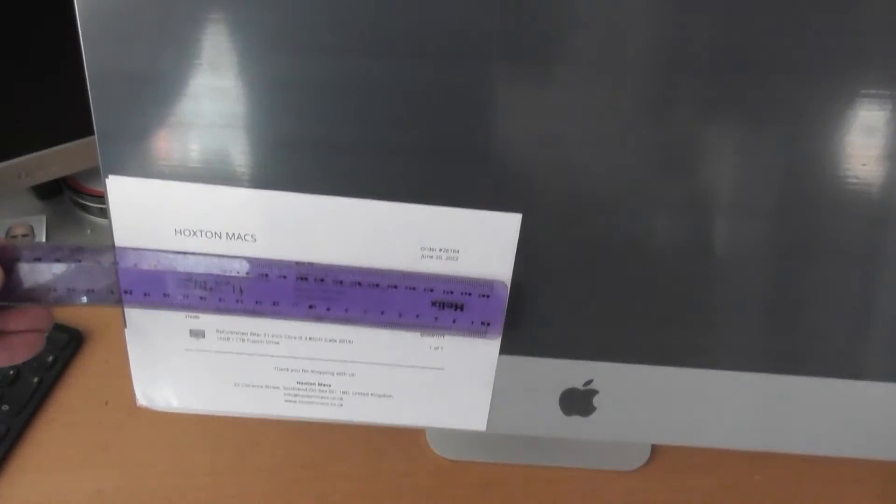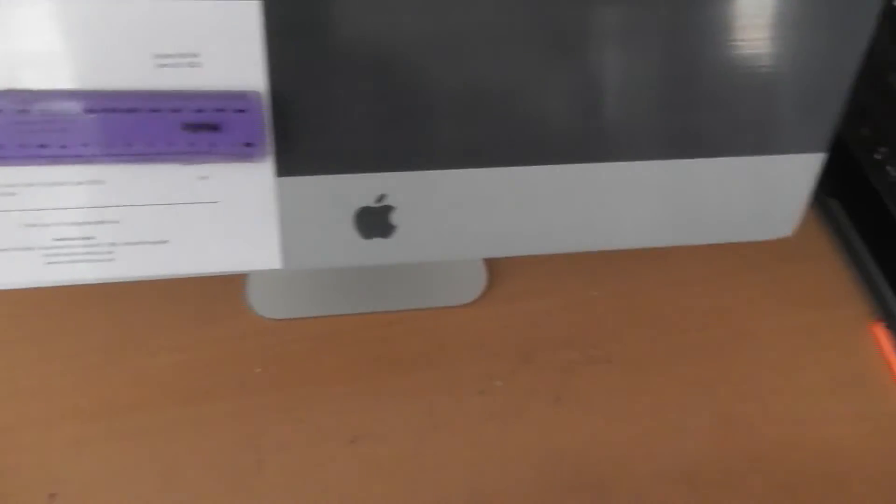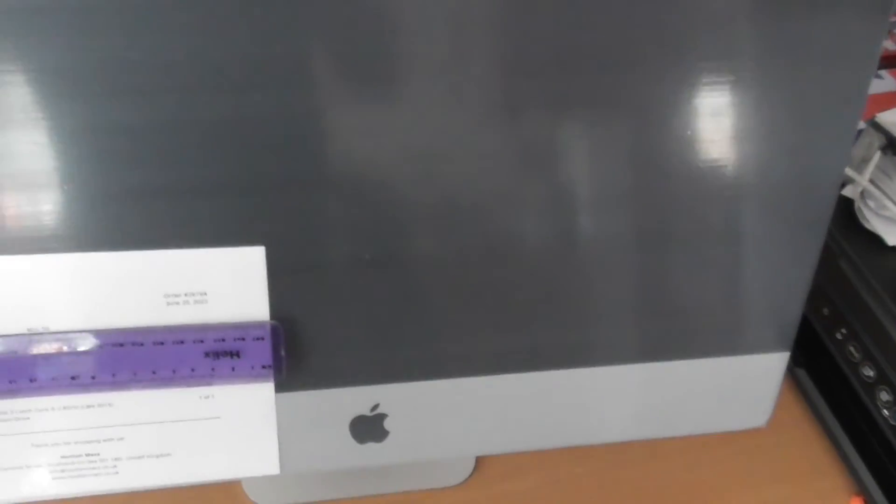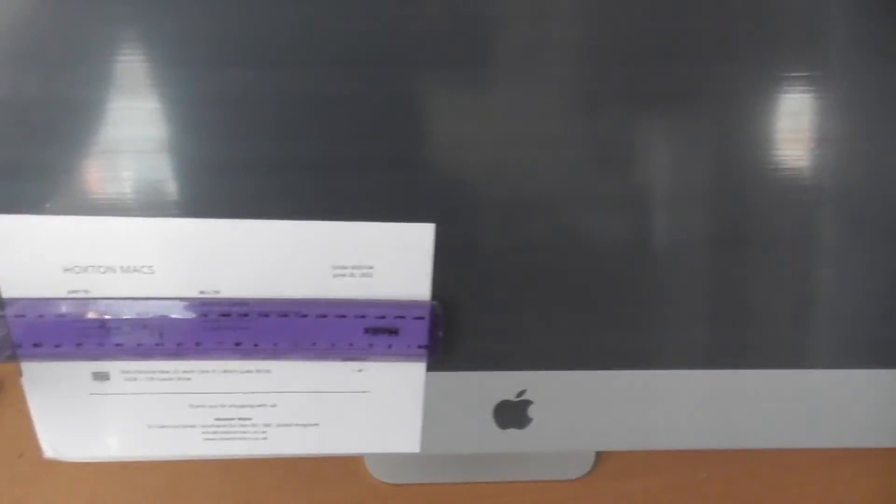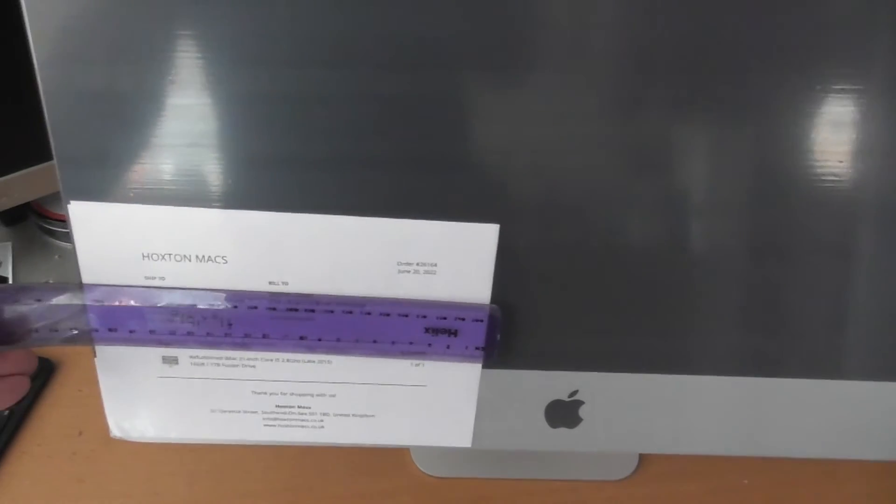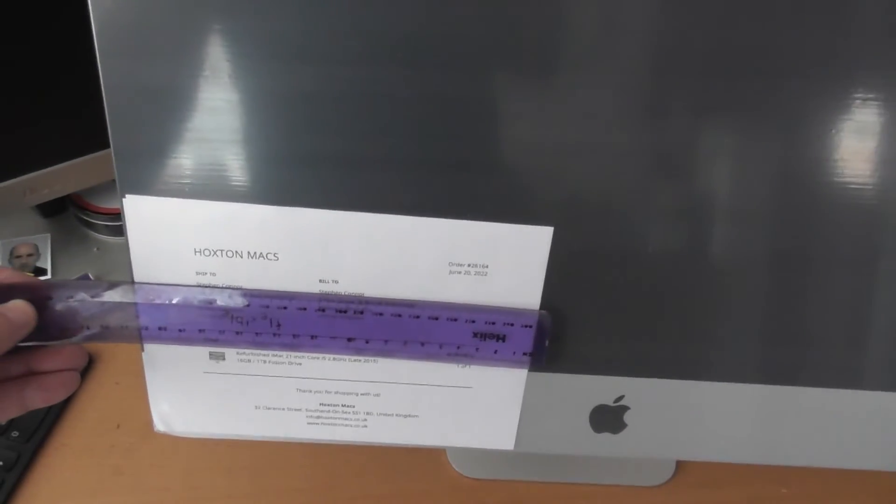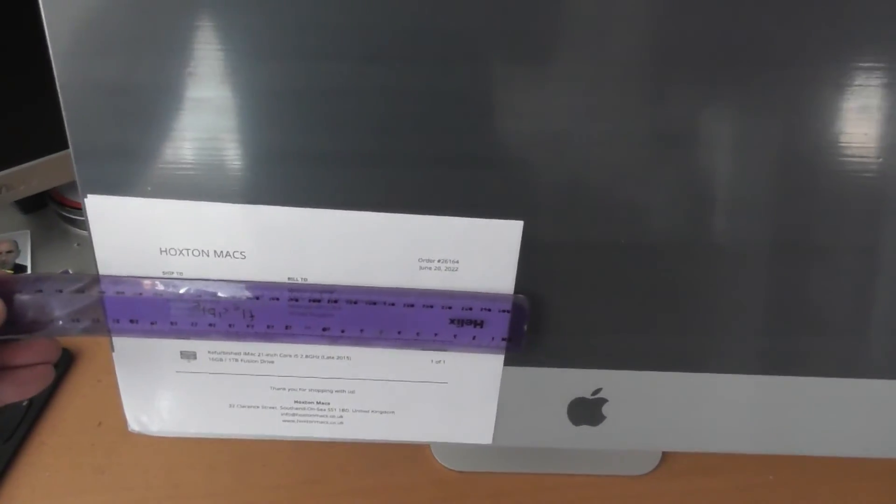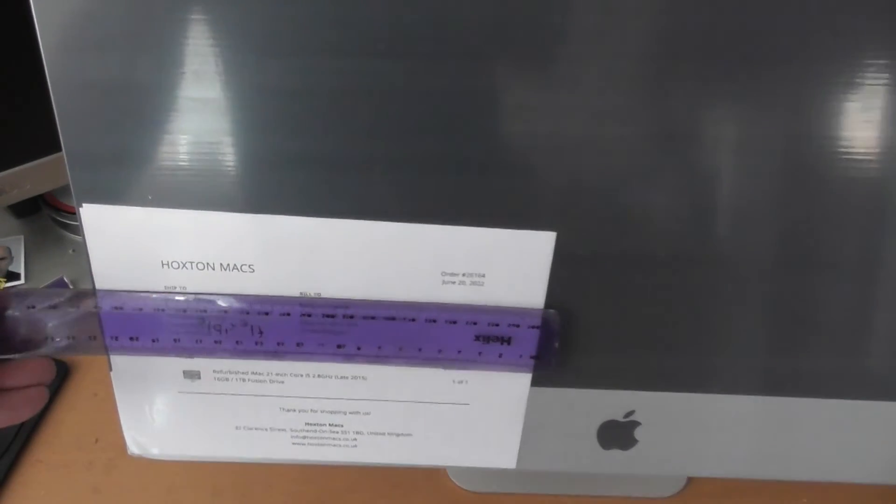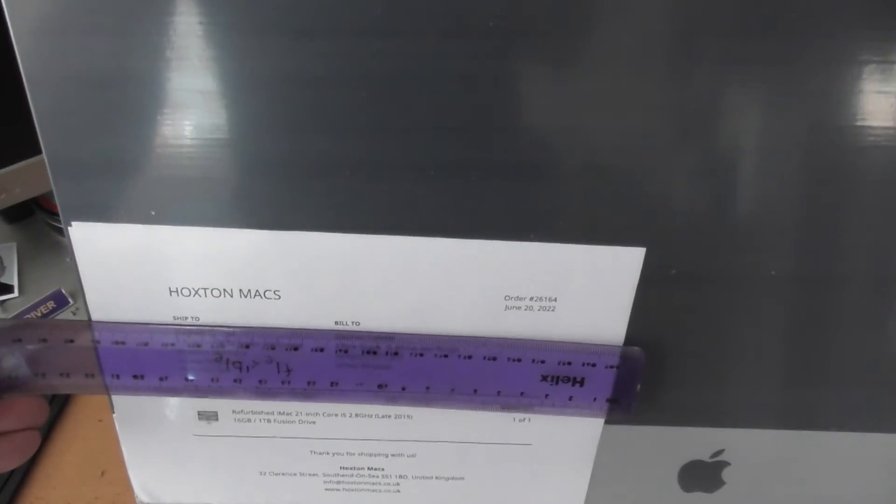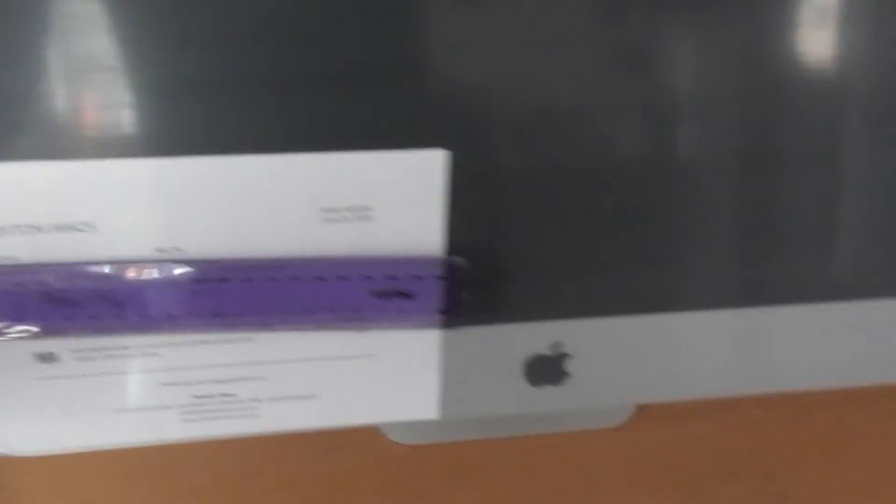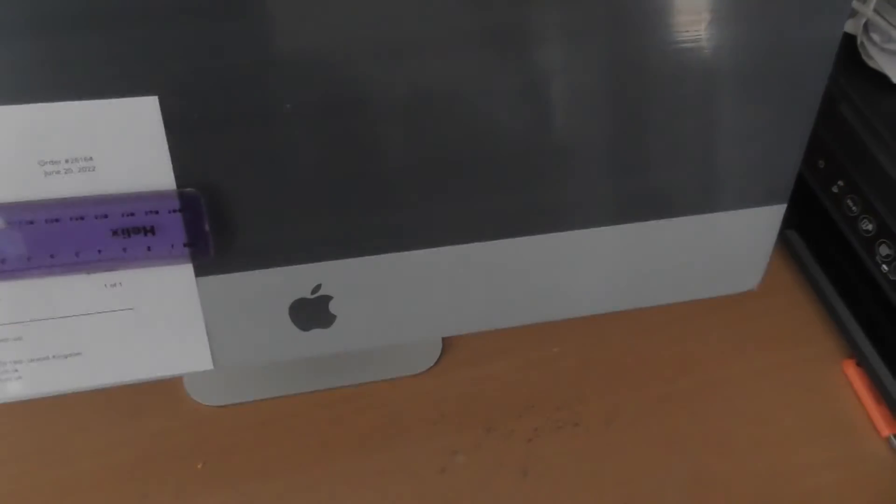As you can see, there's the iMac. I just got to wire it all up and set it up. Sorry, the ruler's only on there to cover up my name and address. As you can see, it's from Hoxton Macs.